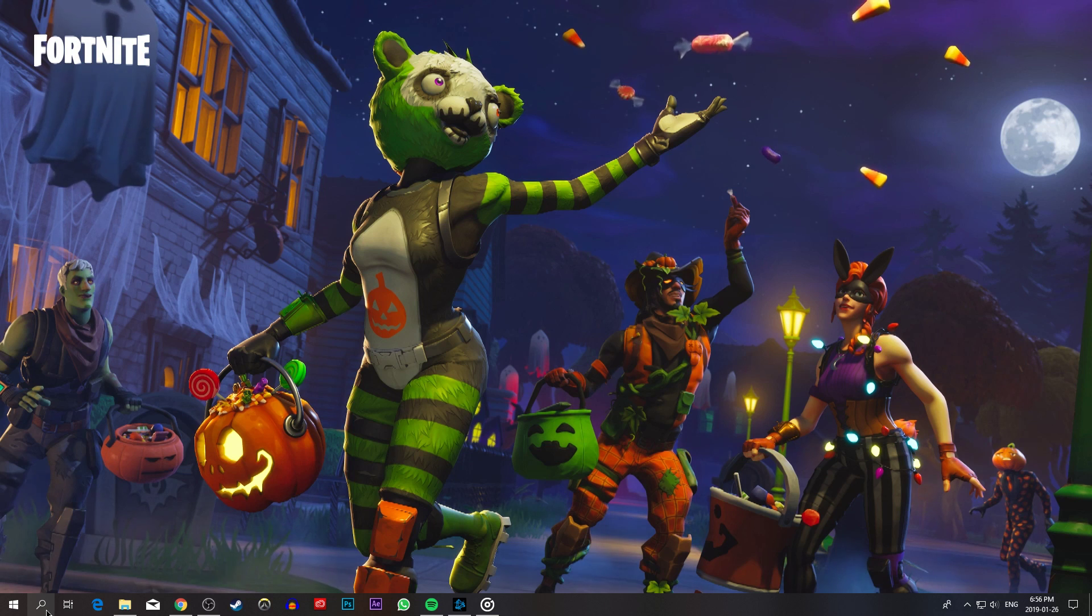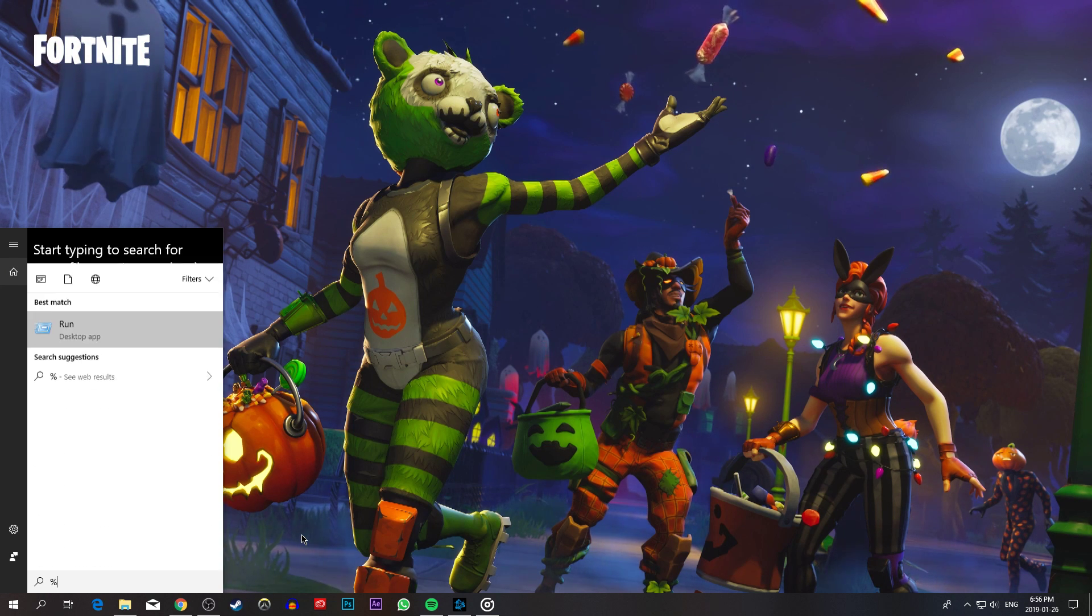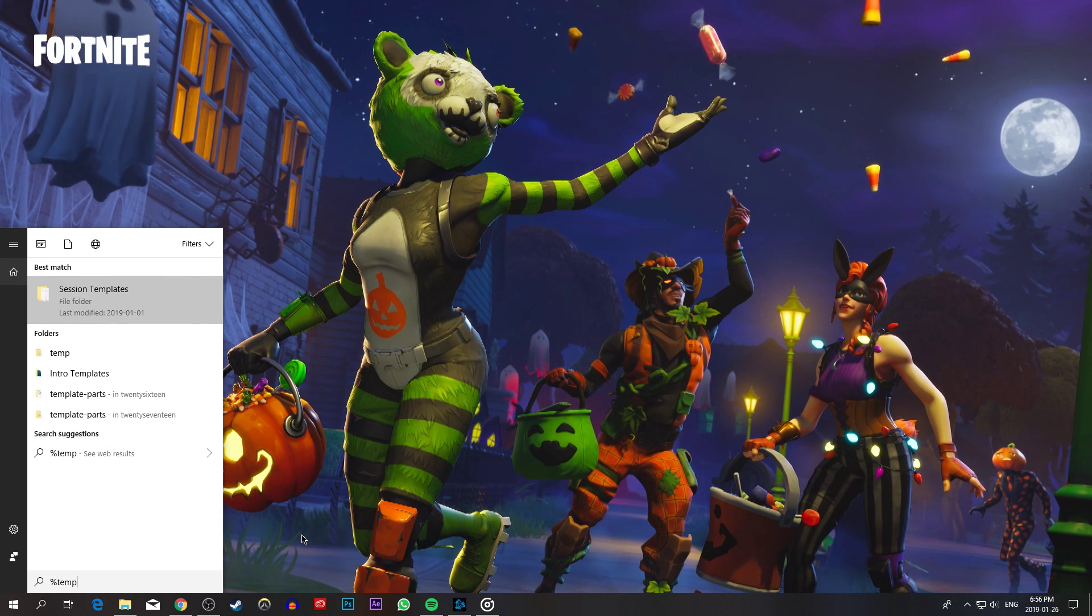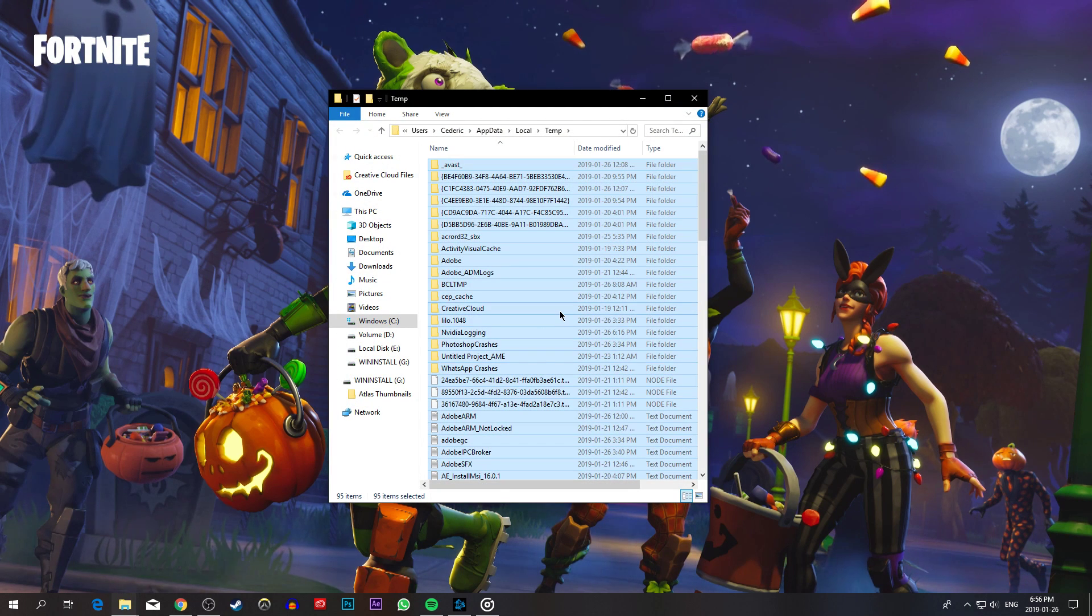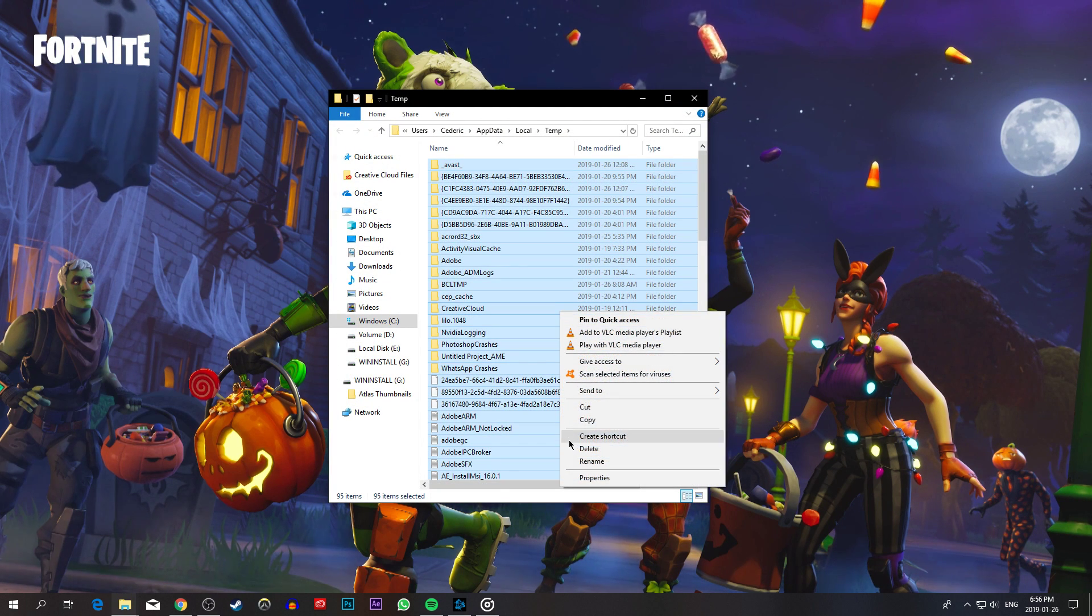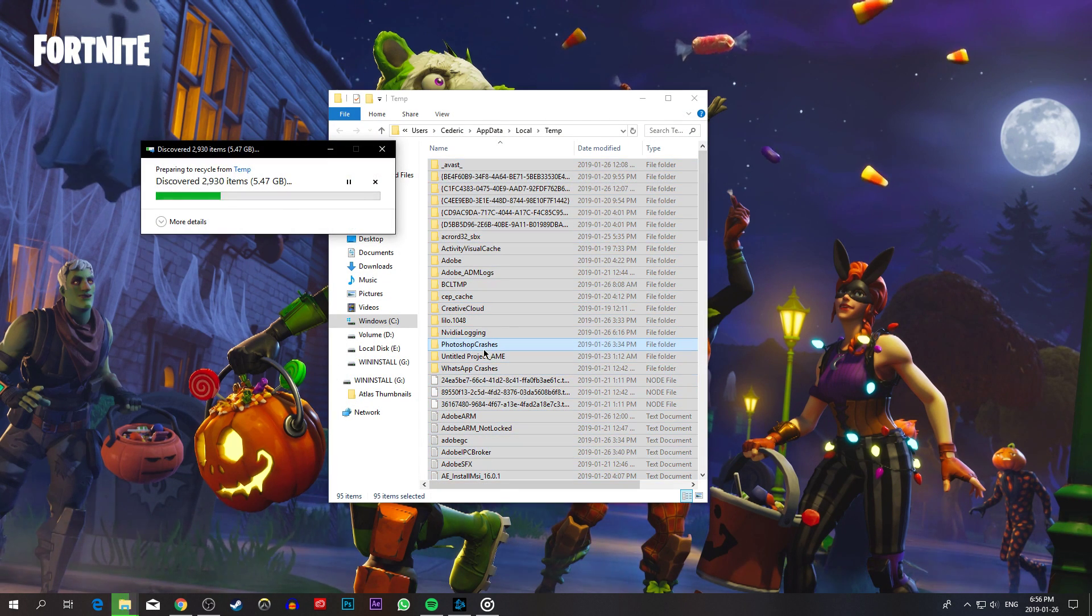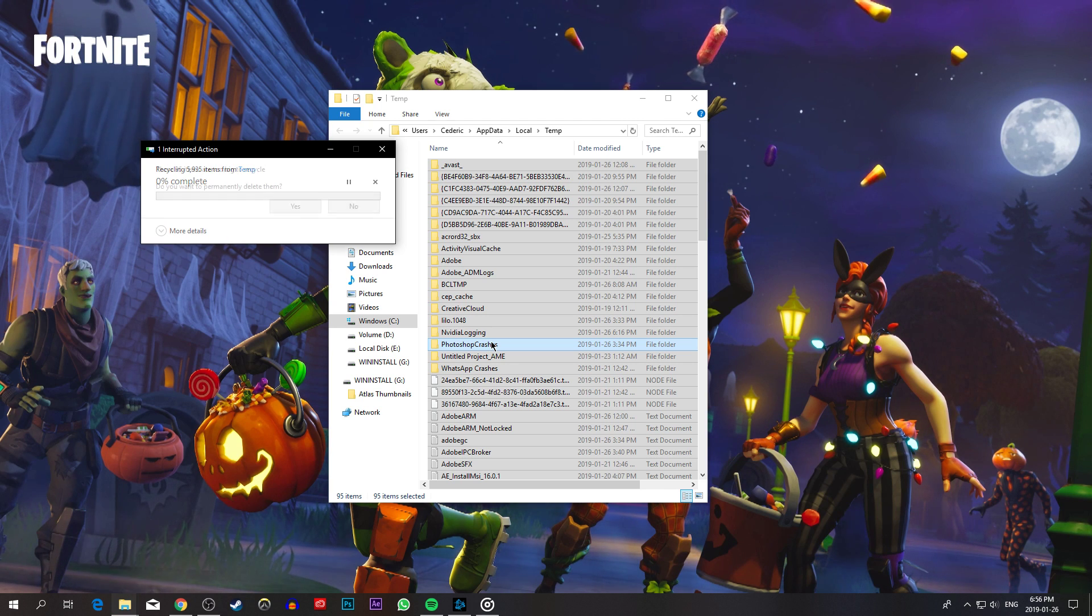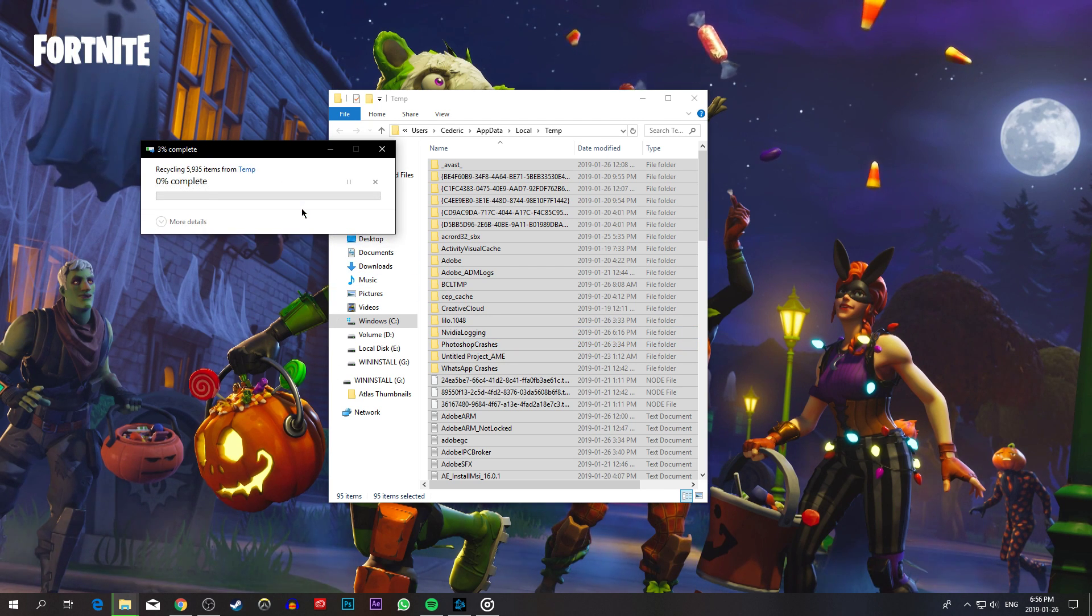To reduce your ping, search for %temp%. This folder contains all of your temporary files which are saved by your programs and should be deleted. You can safely delete everything in this folder. Some files might remain, so just leave them there.